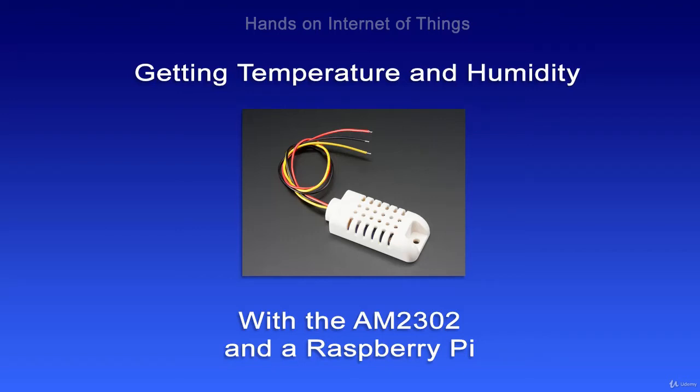In this video I'm going to show you how to measure temperature and humidity with the AM2302 and a Raspberry Pi.